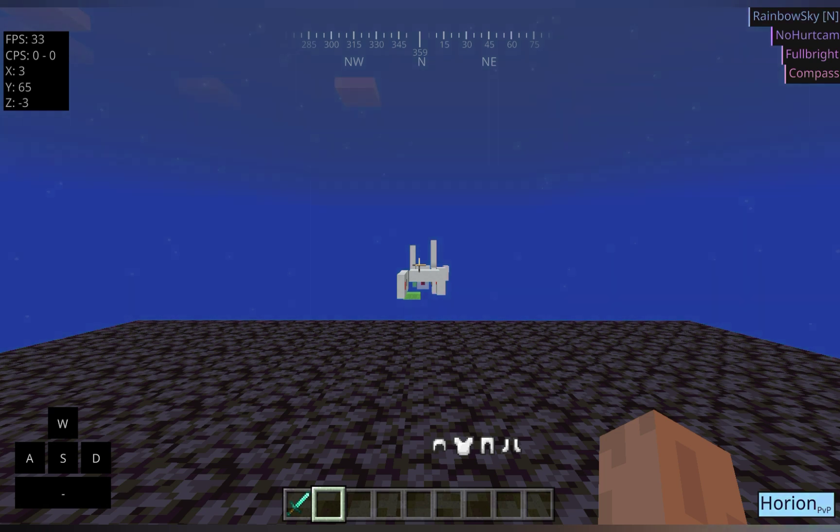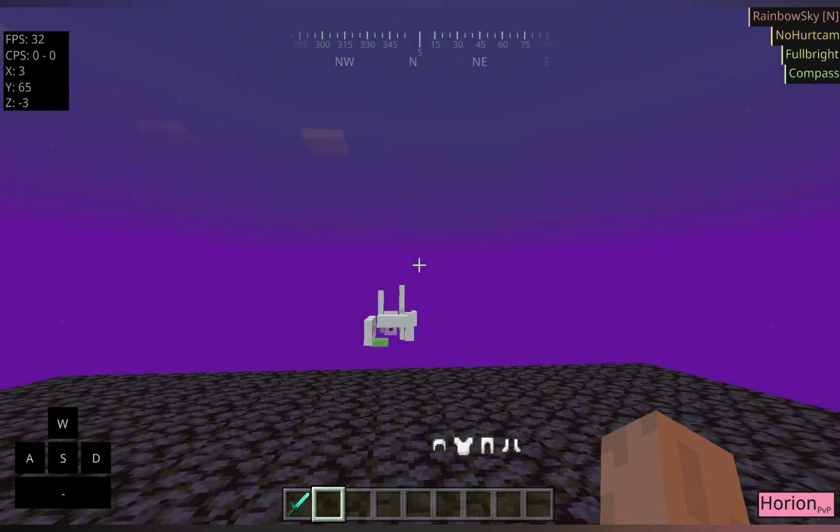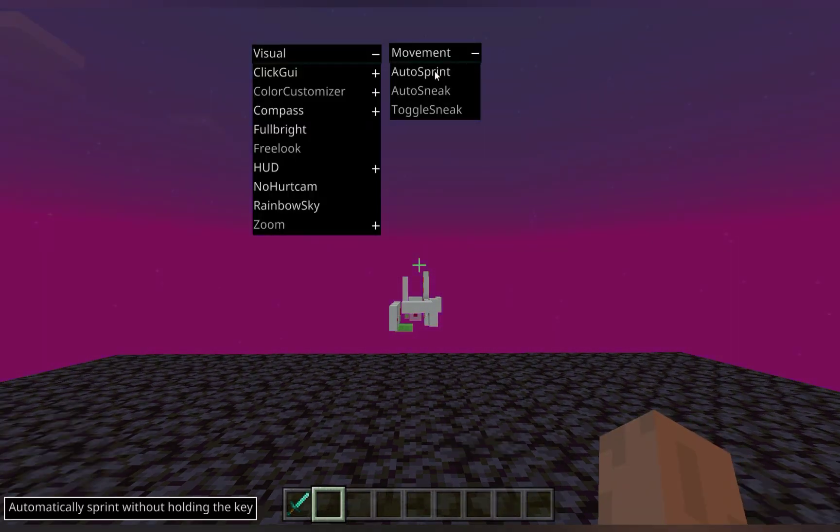For the movement tab, we have the auto sprint module. When you turn that on, you can sprint without having the tap W twice. It's pretty useful.